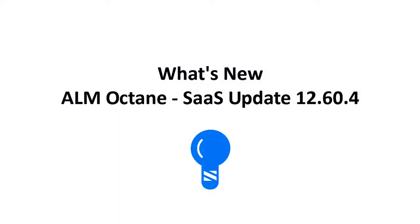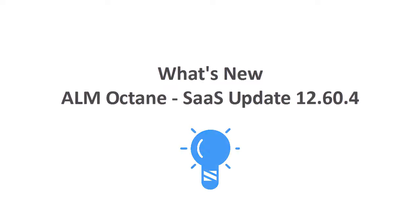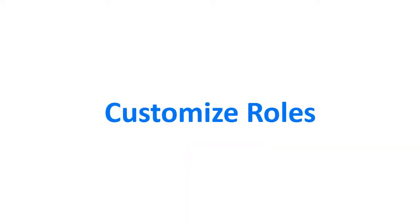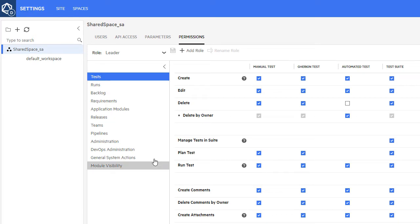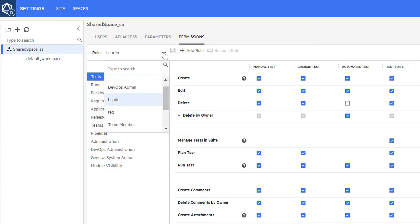In this video, we'll introduce some of the new features included in this ALM Octane update. In the last update, we introduced the ability to create custom roles. Now you can customize predefined roles.